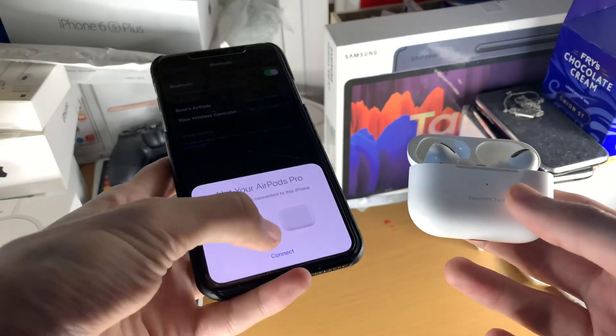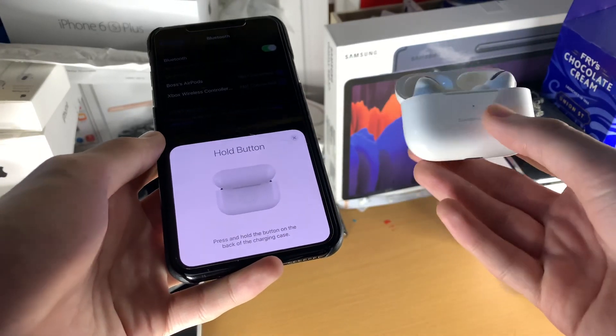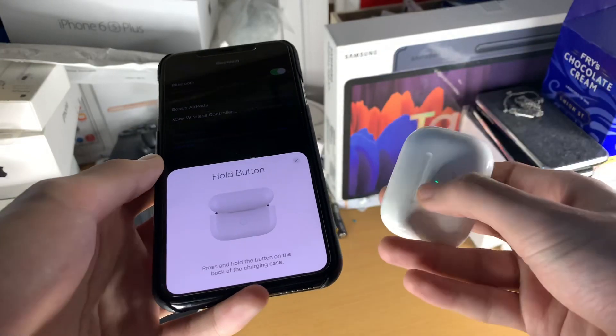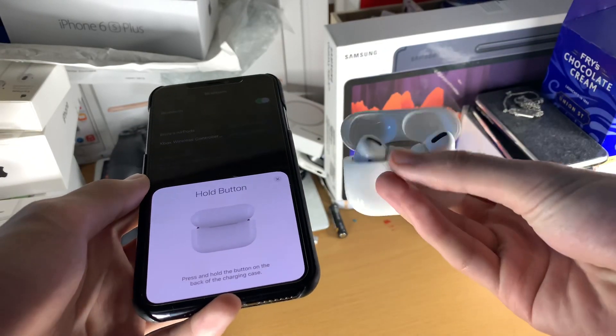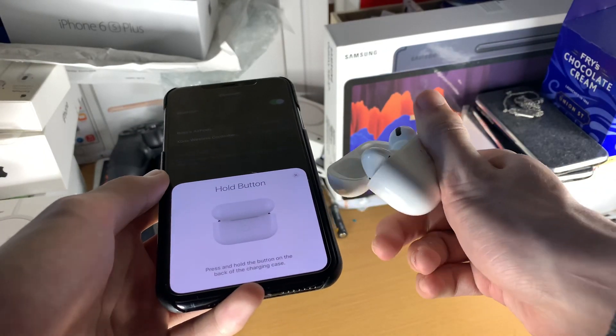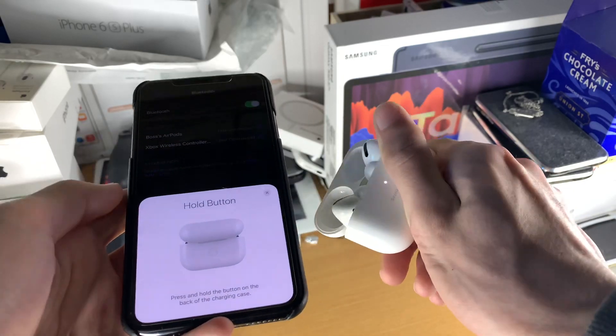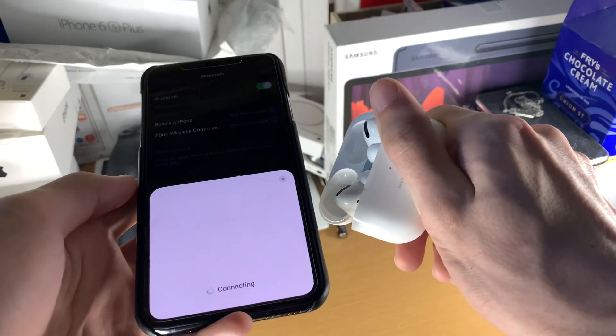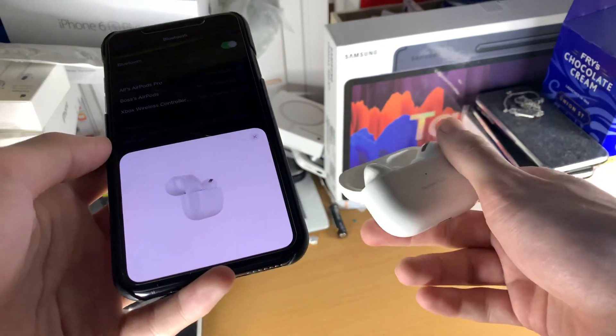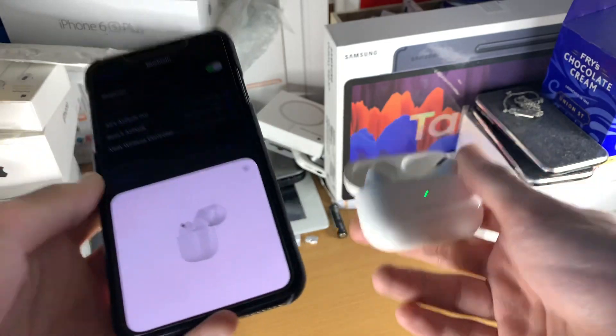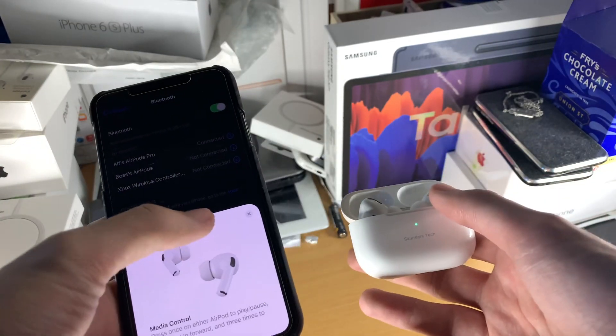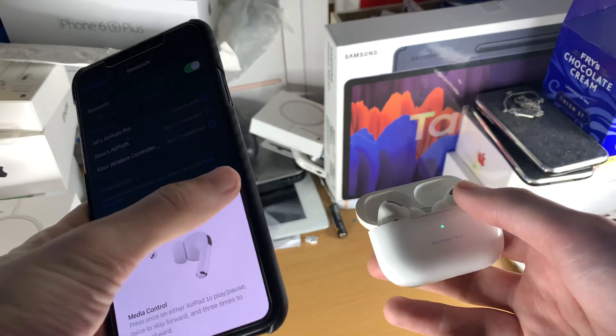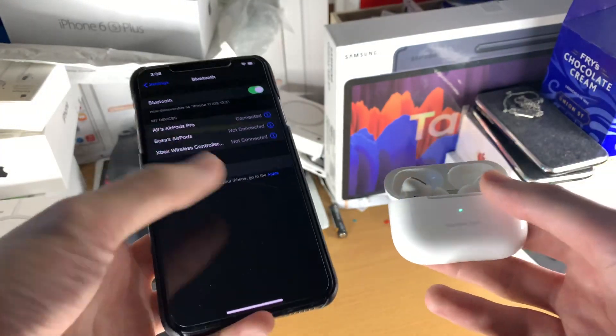So you can see on your AirPods Pro, we'll just tap on connect. Now we're going to follow the instructions. So let me open up the lid again. So we're just going to hold the button at the back like it's showing there. We can see the AirPods are flashing white. Now it's reconnected. And so now we've essentially reset our AirPods Pro and reconnected them to our iPhone. So now it's connected.